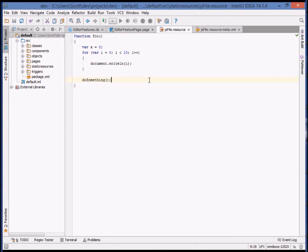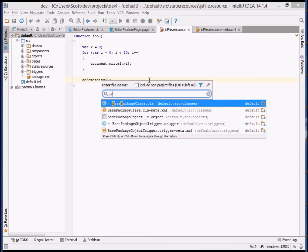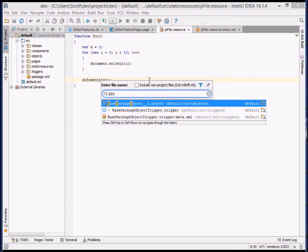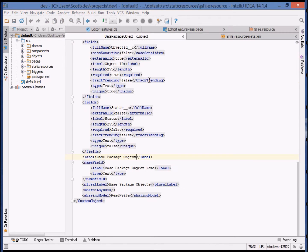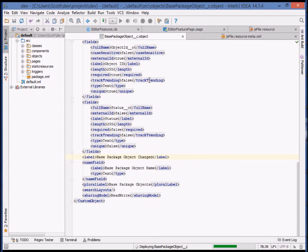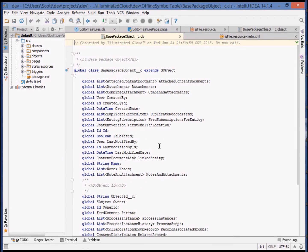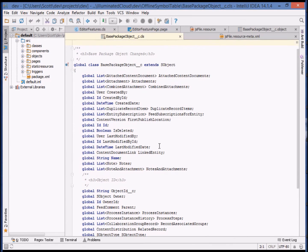Illuminated Cloud also features special support for editing of .object files, because those are rendered into the offline symbol table as stub Apex classes. If you make a change to a .object file locally and deploy it, Illuminated Cloud will automatically regenerate only that stub Apex class for you. As you can see, in the offline symbol table, the name has been changed accordingly.